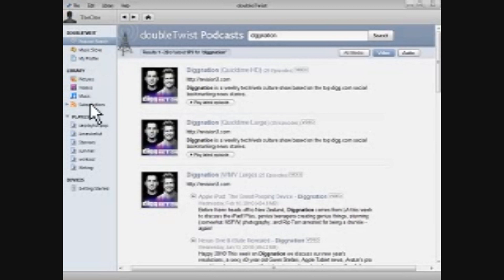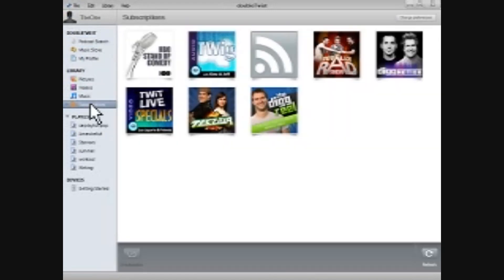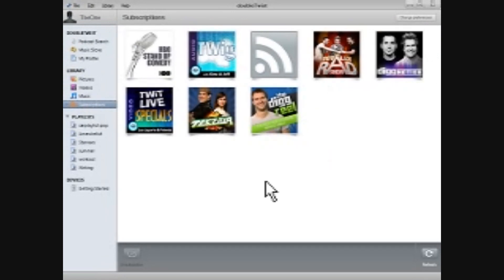If you follow down on the left-hand side here under the library, there's a separate tab just for the podcasts, and you can see them all here displayed, just some of the things I've recently subscribed to.